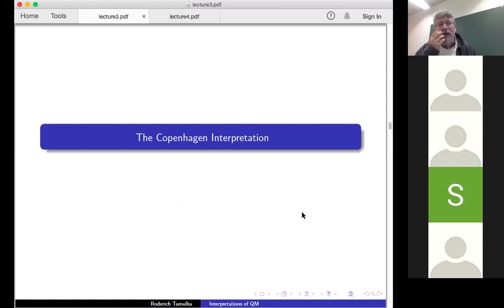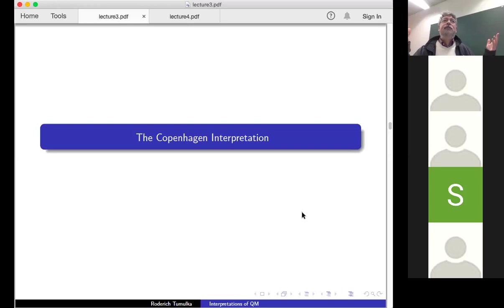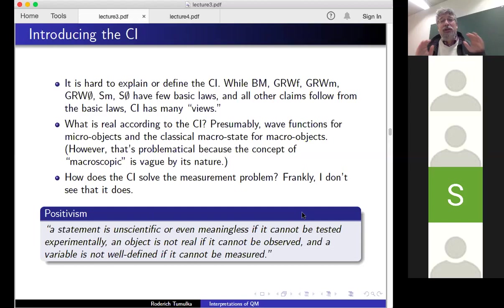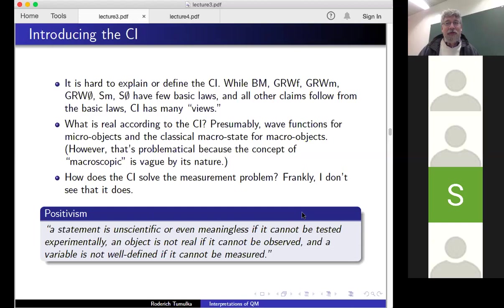That was what I wanted to say about the many worlds interpretation. Now let me go through some slides about the Copenhagen interpretation. Even though you're all familiar with it from how quantum mechanics is usually taught in textbooks, let me quickly go through some of its features. It's actually not so easy to define the Copenhagen interpretation, because while Bohmian mechanics, GRW F, GRW M, GRW 0, SM, or S0 have a small number of basic laws you can state on one slide, that's hard to do with the Copenhagen interpretation — it's a kind of collection of a rather large number of certain views.